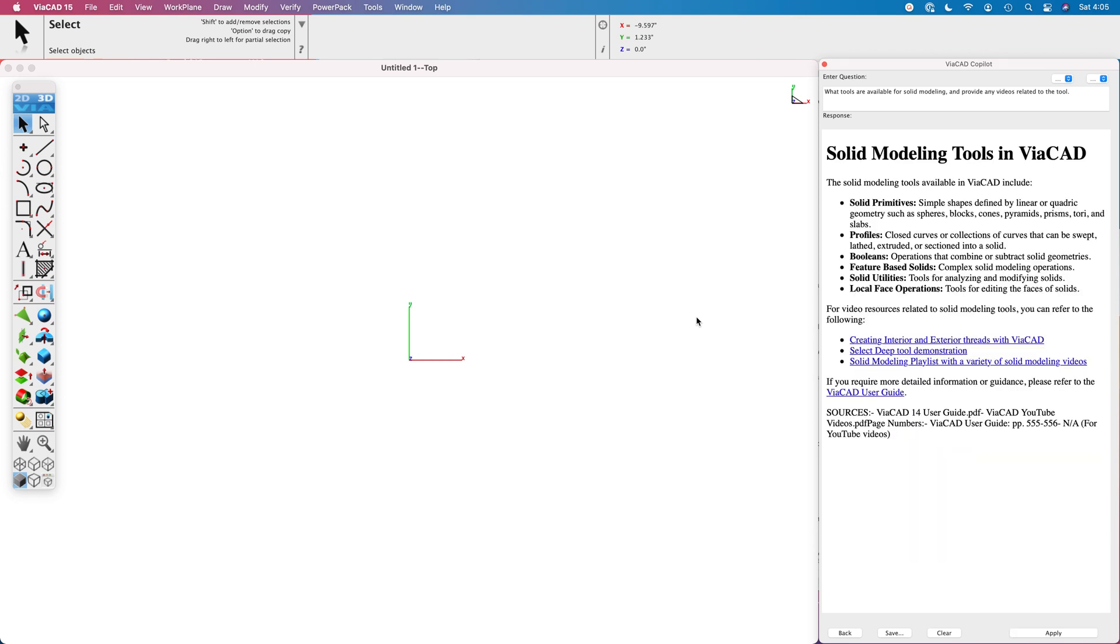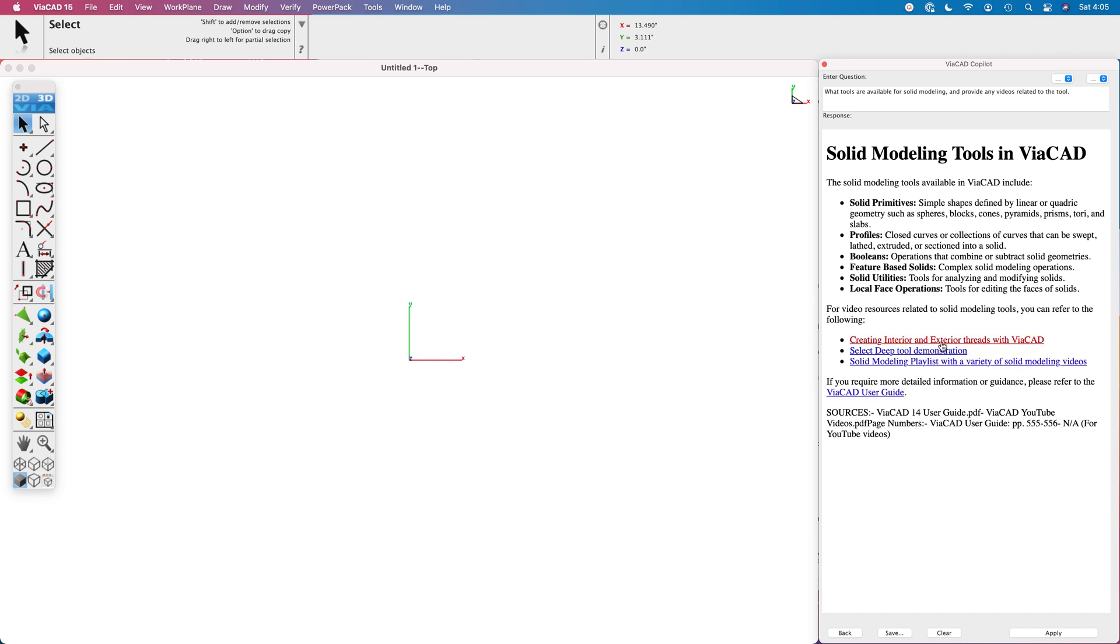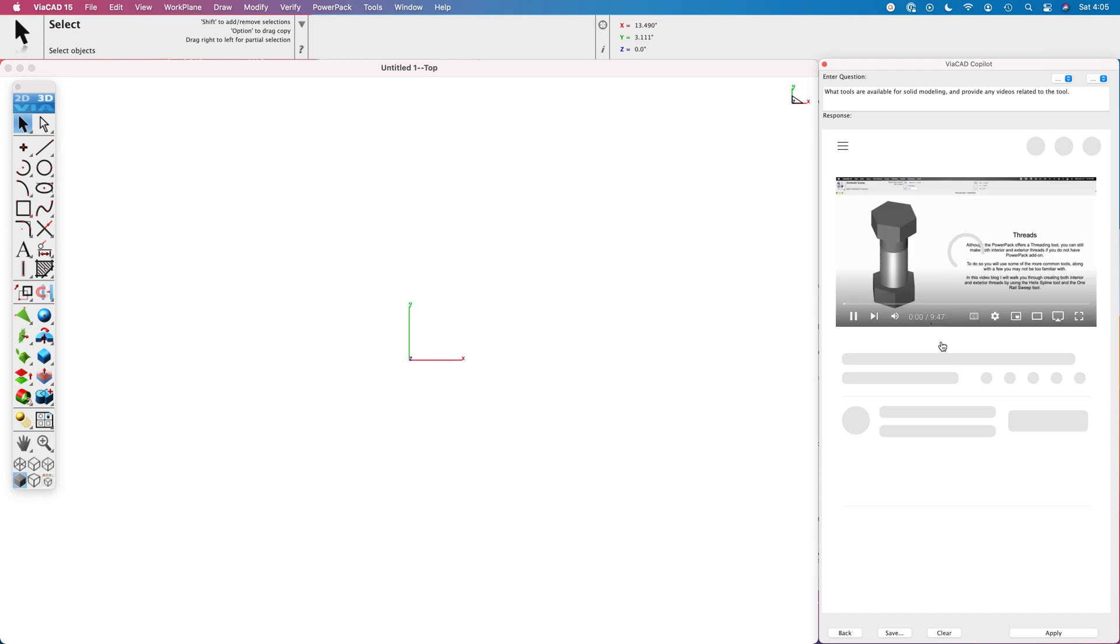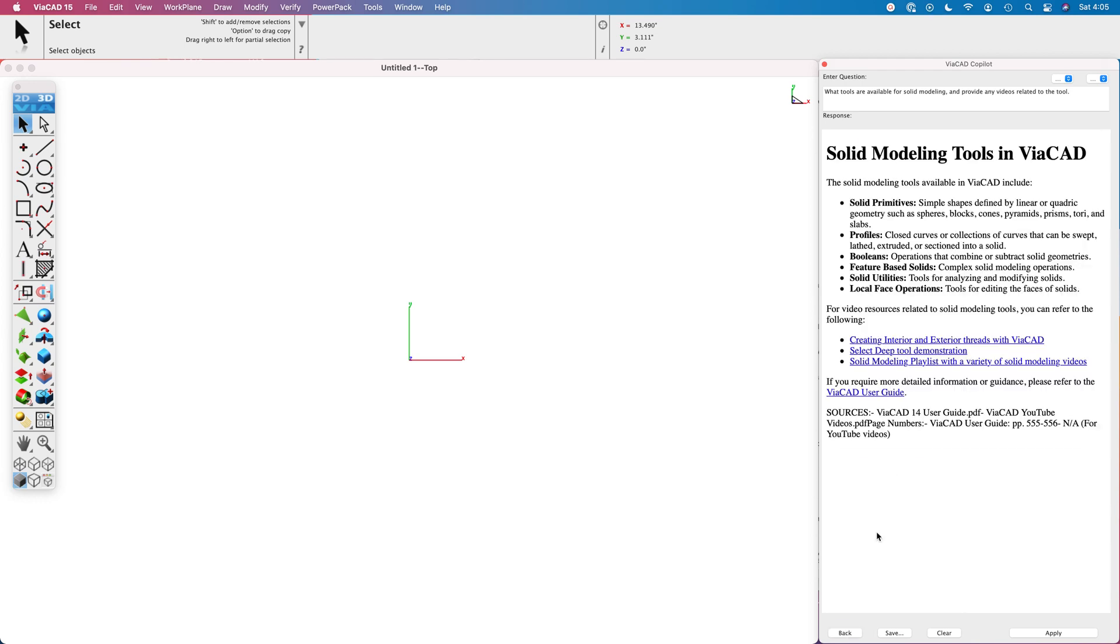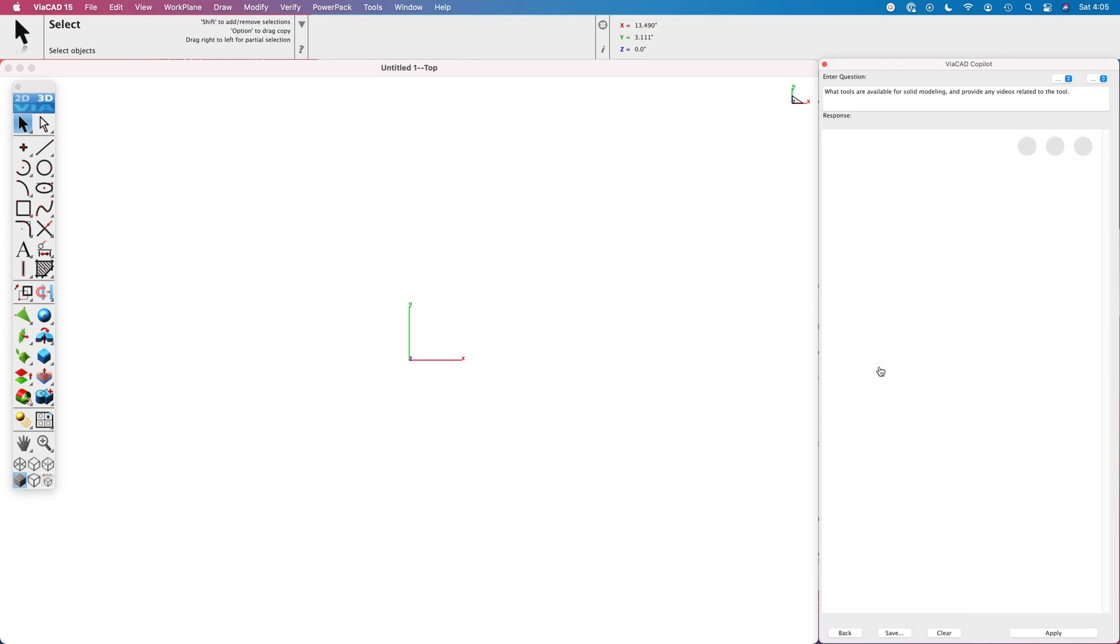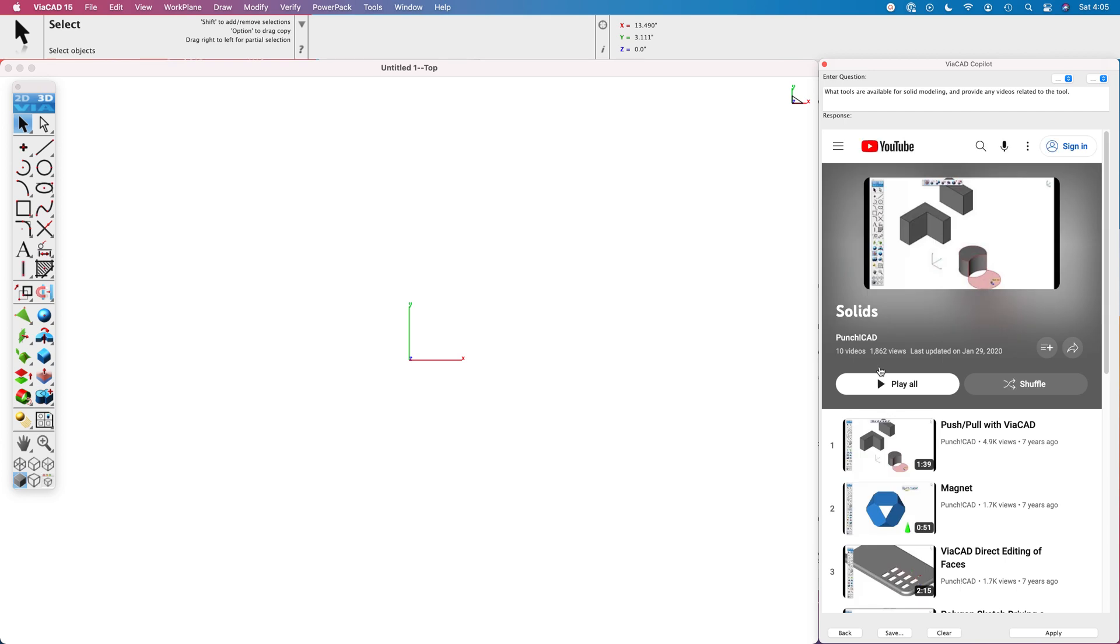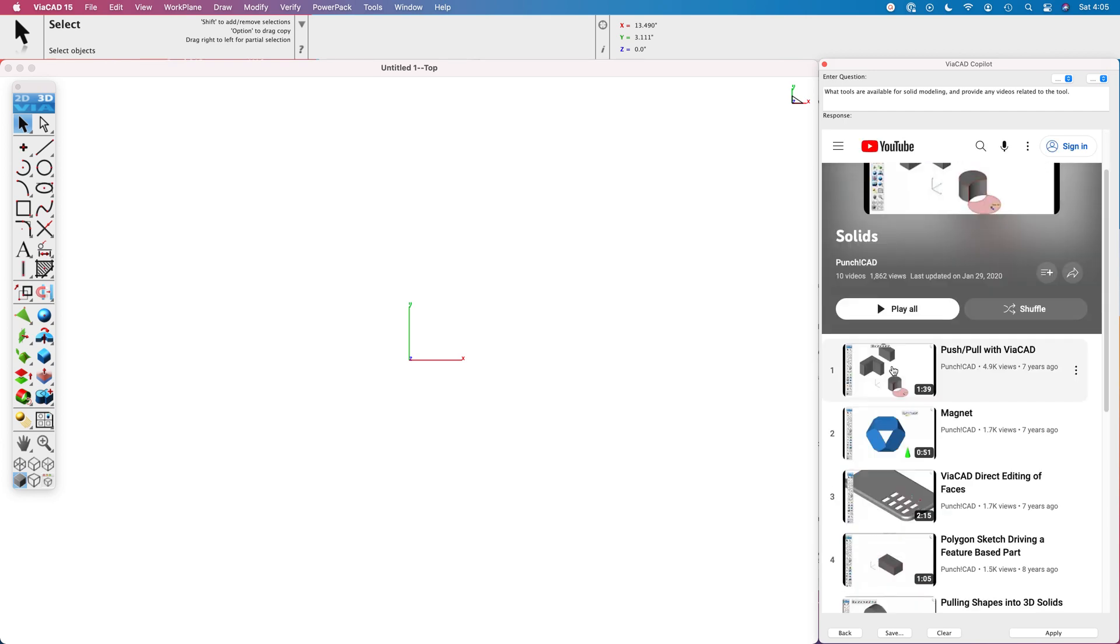Now it's found what tools we have available in ViaCAD. We have solid primitives, profiles, booleans, features from solid, solid utilities, local face, or direct edit modeling. And it's come up with a couple of videos. We can go ahead and click videos. Here's one that we have regarding how you can do threads in ViaCAD, or here's a whole playlist associated with solid modeling that you can get.